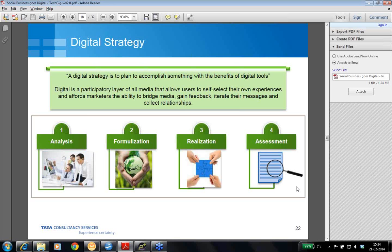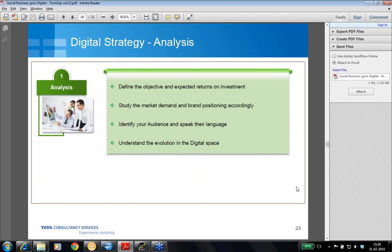At the same time, there are four stages of digital strategy. It starts with analysis. The second one is formalization, then realization, and the final one is evaluation — that is, assessment. Let us briefly discuss these four stages of digital strategy.